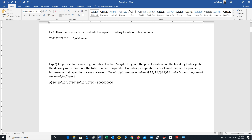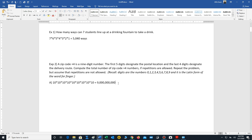We multiply all nine tens together: 10^9. That gives us the answer of nine billion. So there would be nine billion different ZIP code plus four possibilities for postal delivery routes.